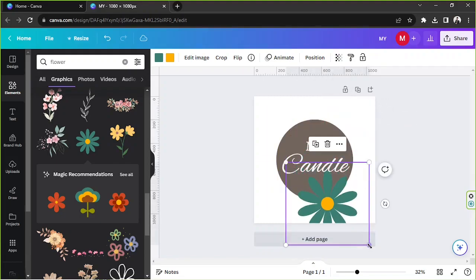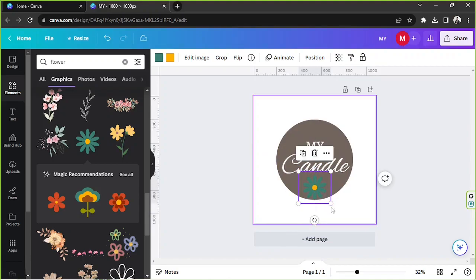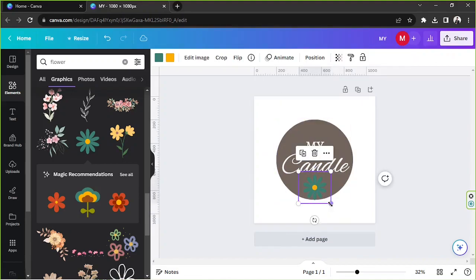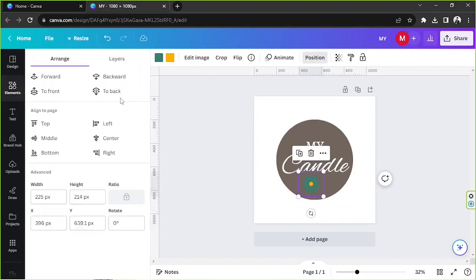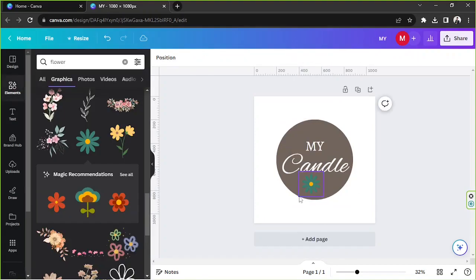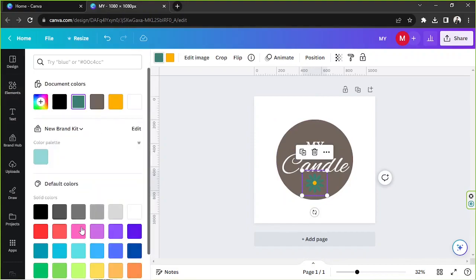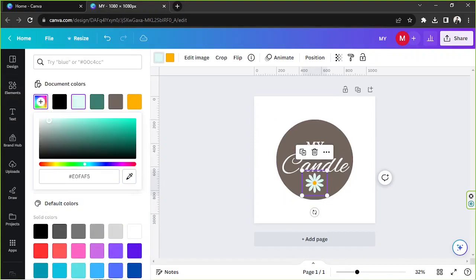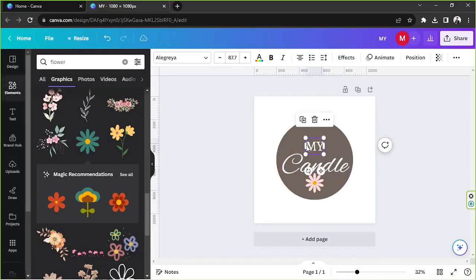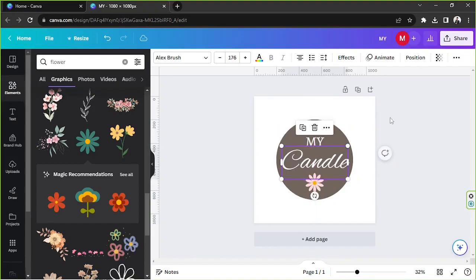I'm just going to move it here so that I can easily access it, and I'm going to move it to the very front so that we can easily access it, and I'm going to change its color to something like this perhaps. Okay, that's it.